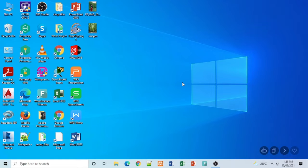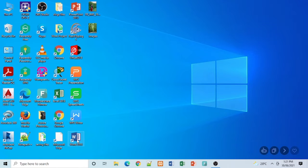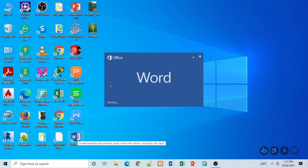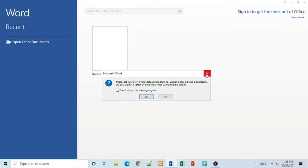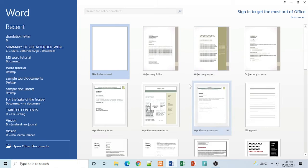So first, we need to open the Microsoft Word icon on the desktop or in the taskbar. Choose blank document.